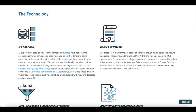Let's talk about the technology. At the system's core, you'll notice they're processing information such as peer-reviewed scientific literature as it's published by the minute from the National Library of Medicine, along with other news and information resources.